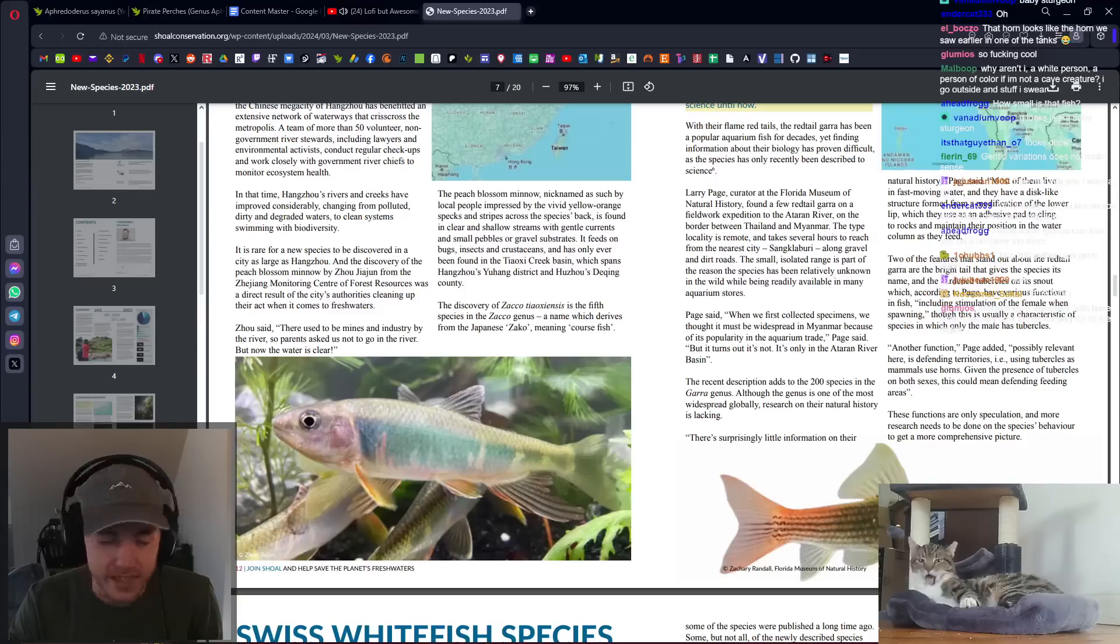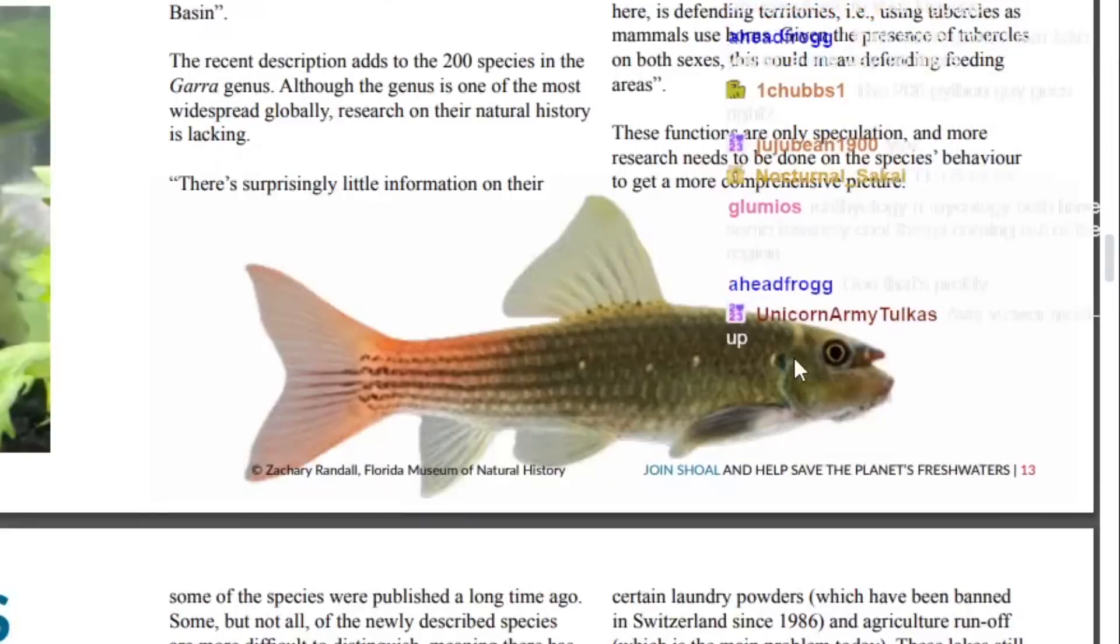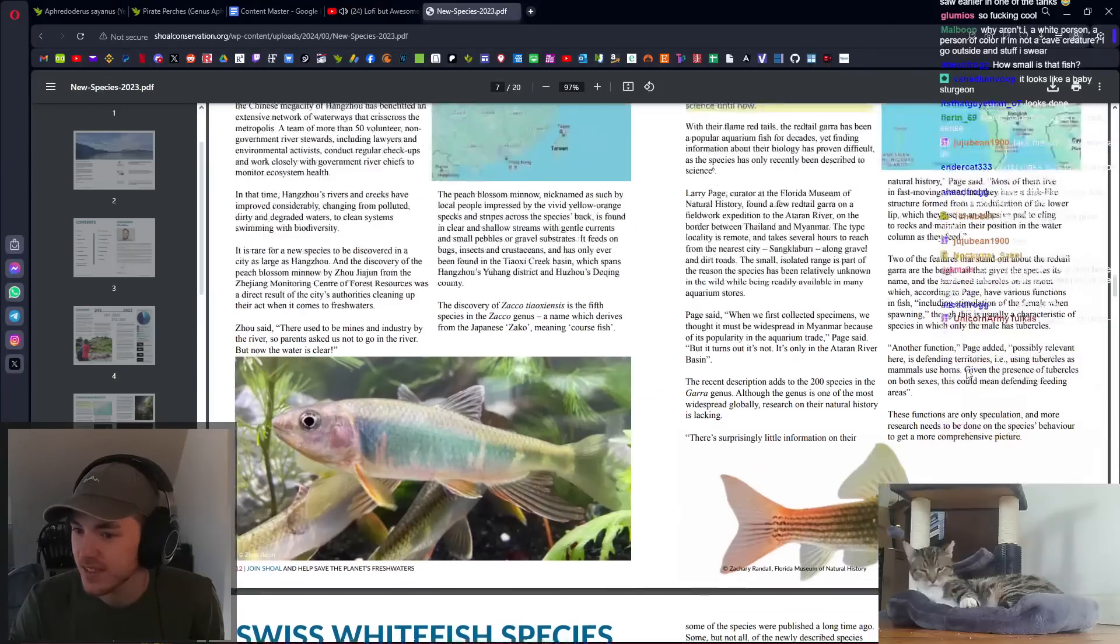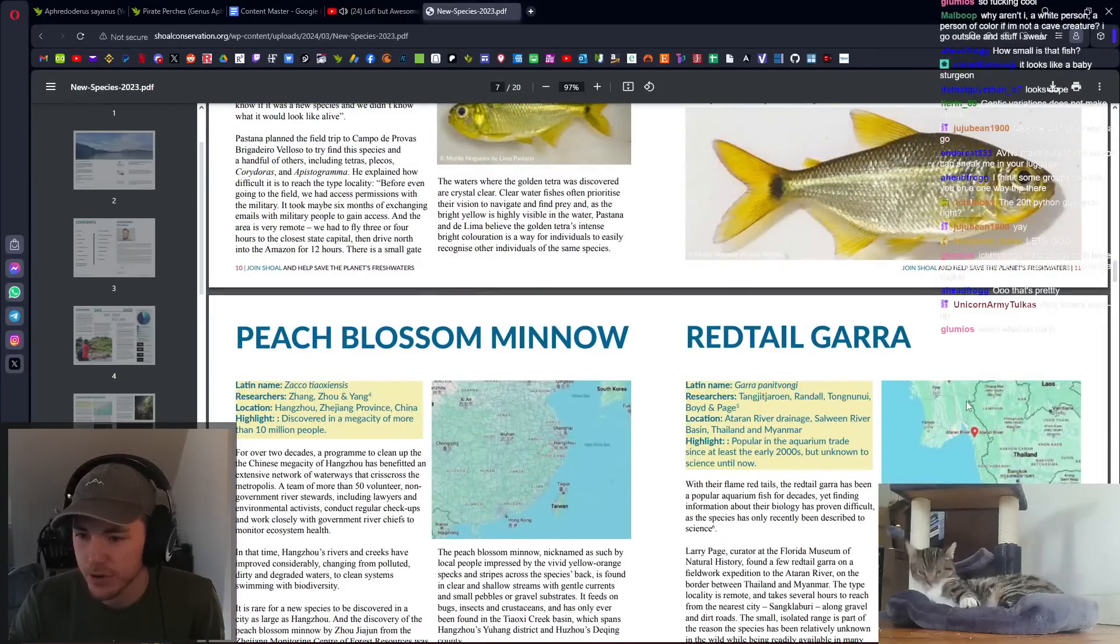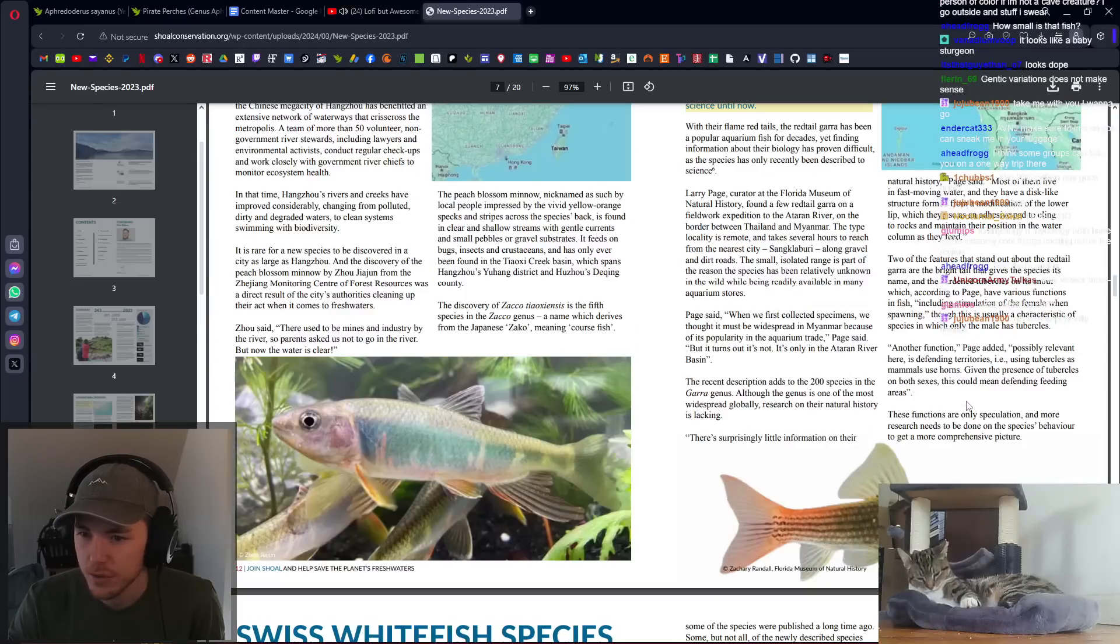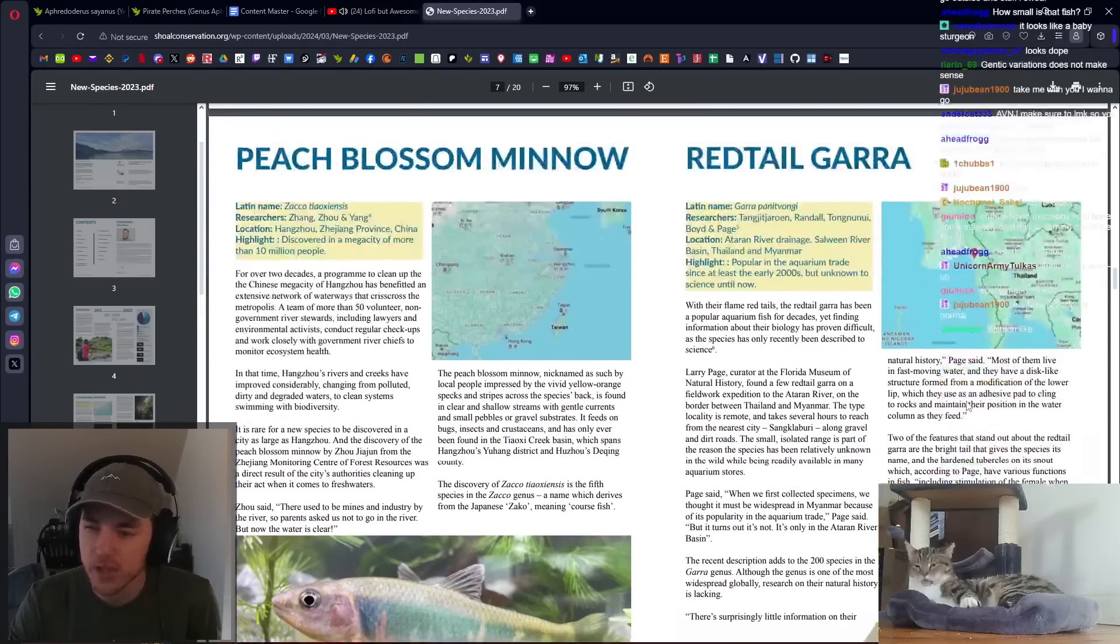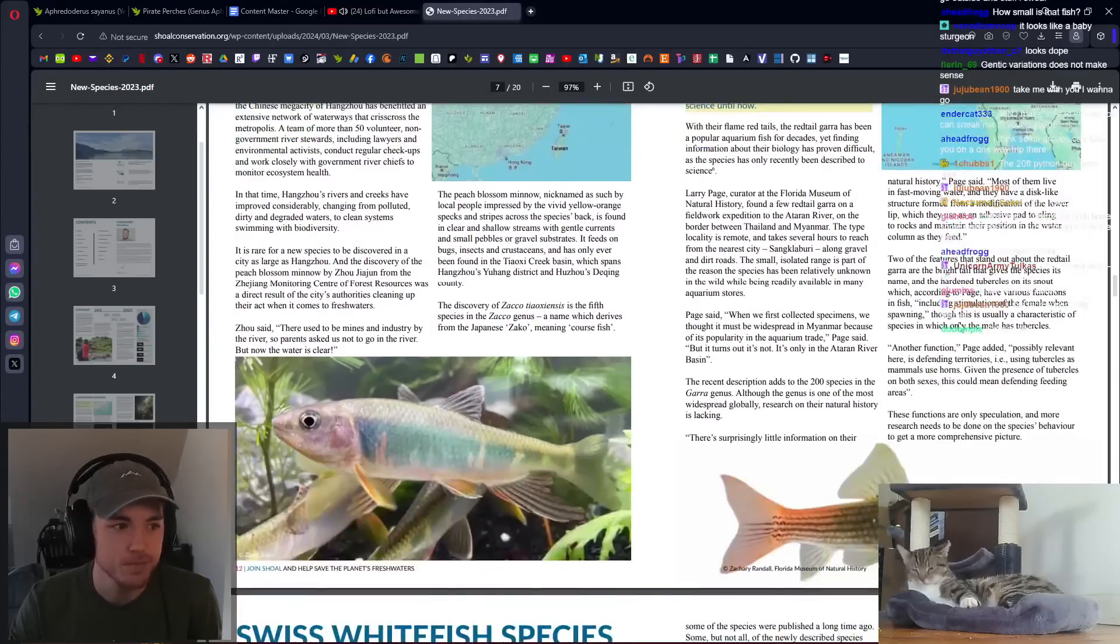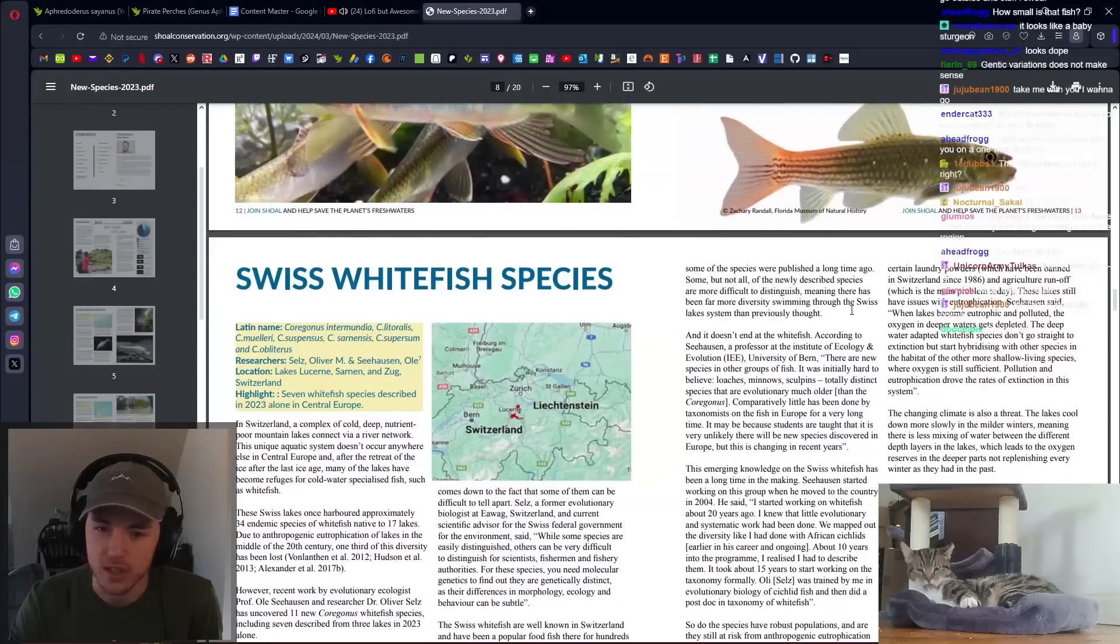What is this? And what is wrong with its face? Gara? Never heard of this fish in my life. It's in Burma. First collected specimens, we thought it must be widespread because of its popularity in the aquarium trade. Turns out it's only in this one river basin in Burma. Cool. That is a very weird-looking fish, but a very cool fish nonetheless.